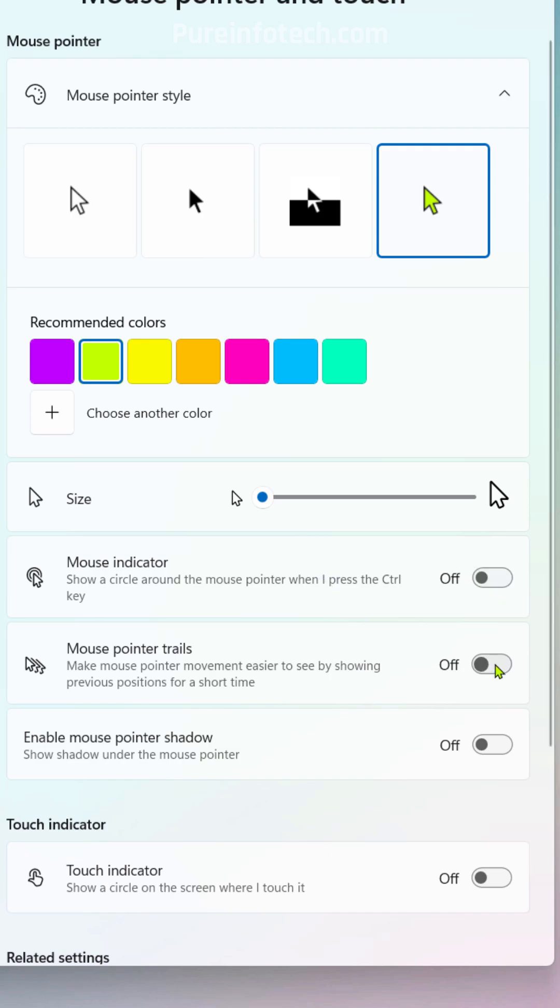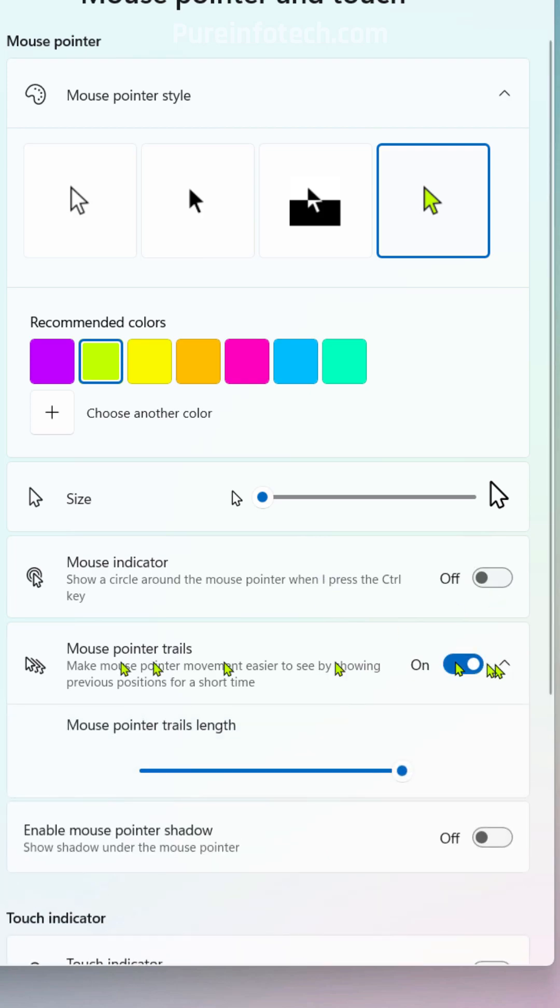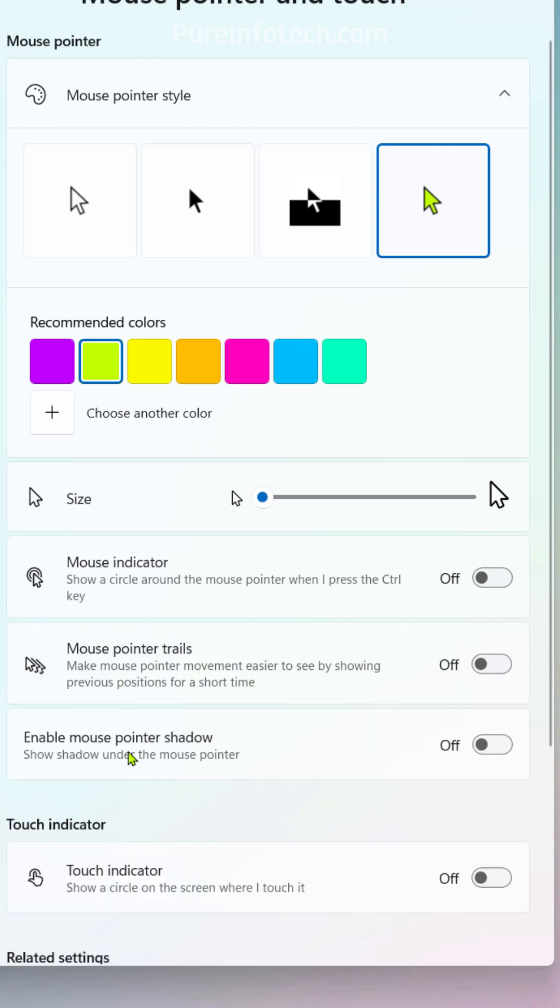We can also enable the mouse pointer trails. Here we can adjust the length, and we can also enable the mouse pointer shadow.